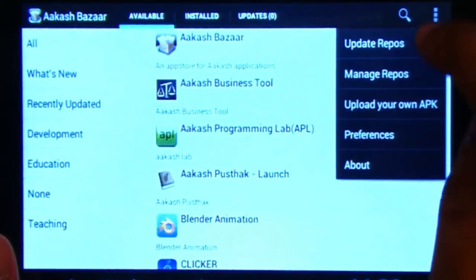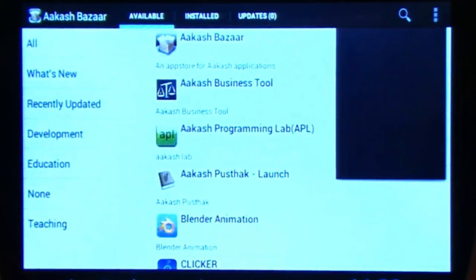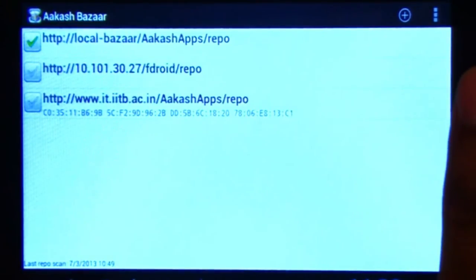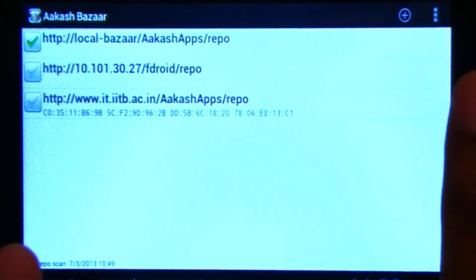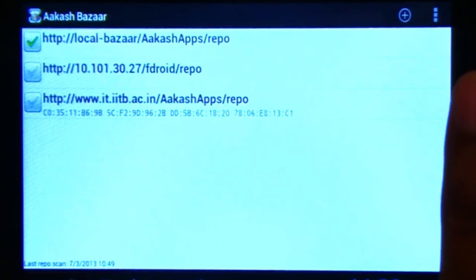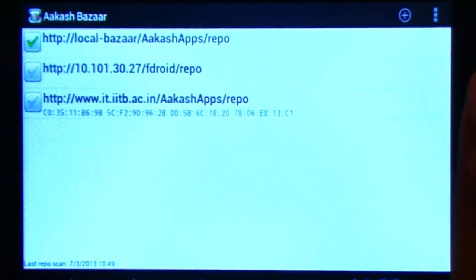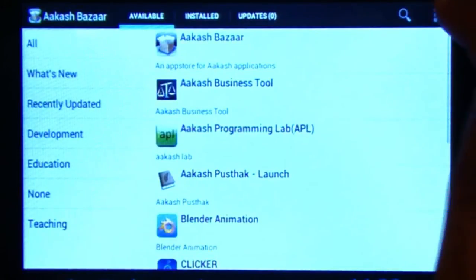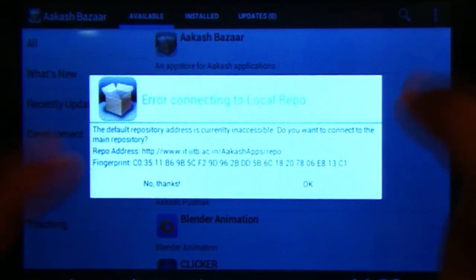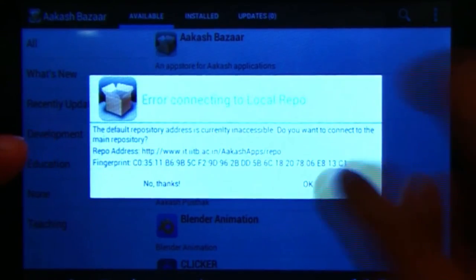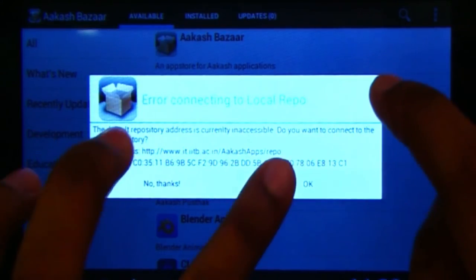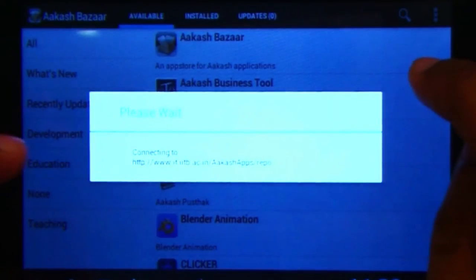There is an option to update the repo and a manage repo option. In this option the user can manually set and select repositories and browse through them. By default it is set to the local bazaar app repo which will be the site for the local bazaar — currently it is a dummy site, to trigger the pop-up to connect to IITB. When you update the repo it tries to connect to the local server, it cannot connect, so an error message appears. If you press OK it connects to the main server and populates the list from there.